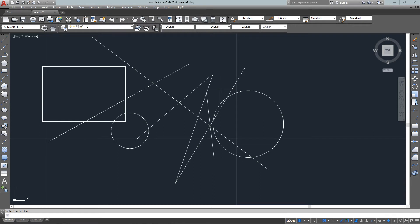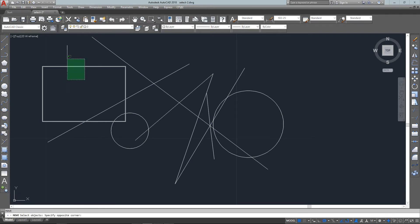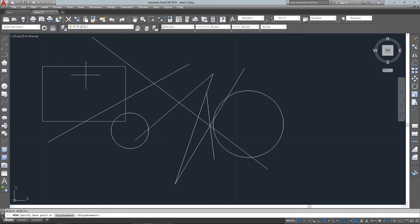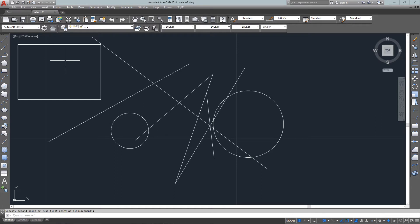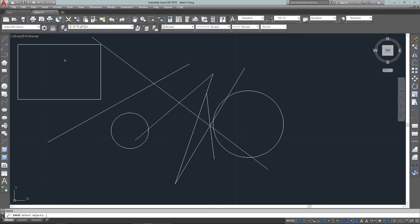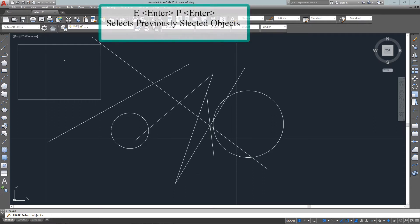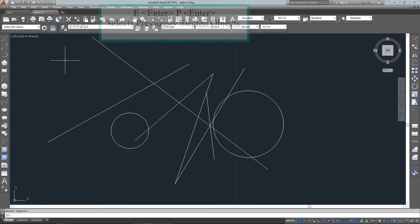The next one is previous, which works in a similar way except it works off of the previous selection set. In this case, I'm going to move this rectangle. I've selected it and moved it, and now if I want to erase it, I just start the command E enter, select objects, and now P for previous. Whatever the previous selection set was, it will use that as the selection set for this option.